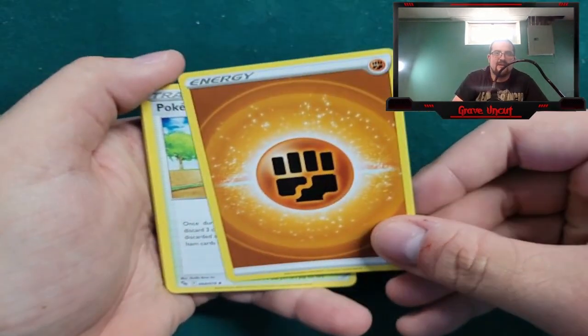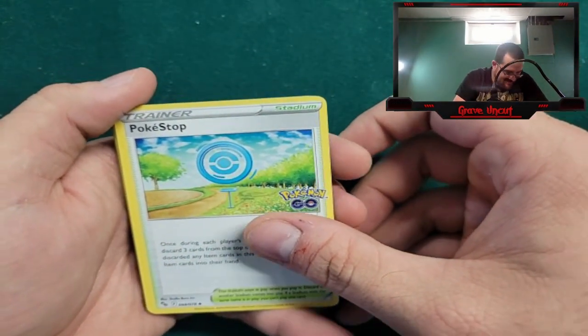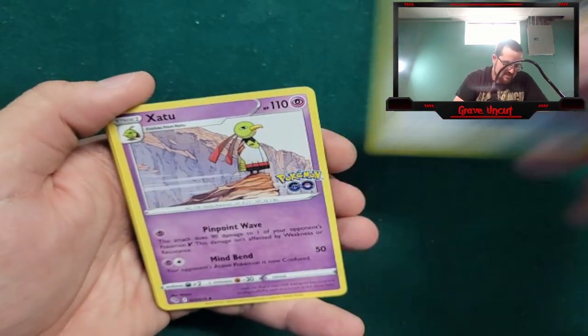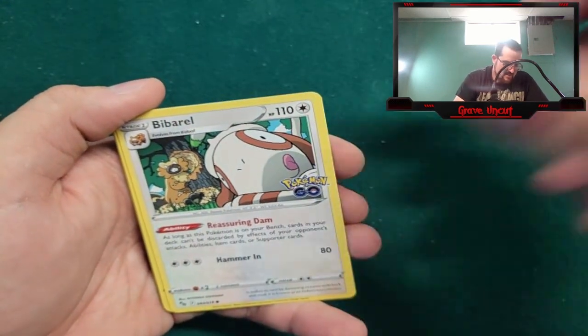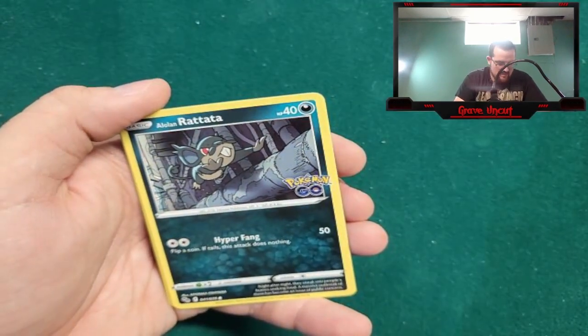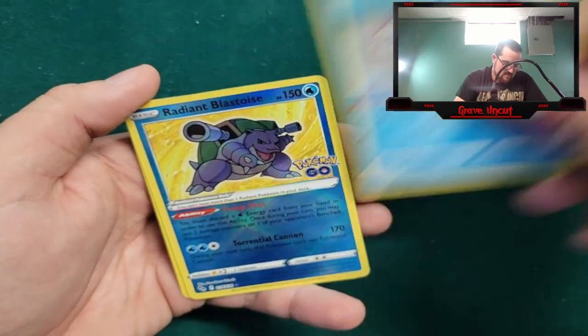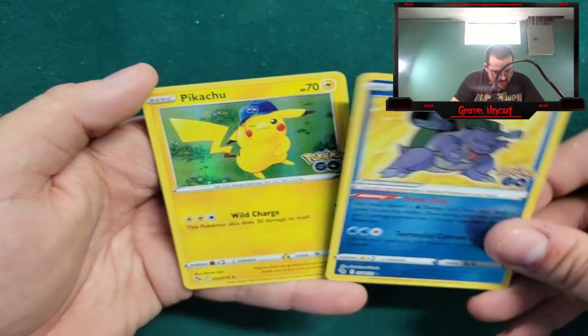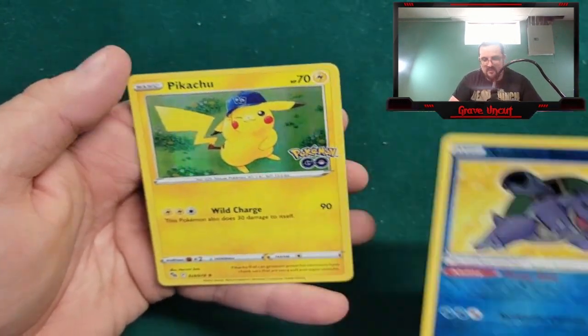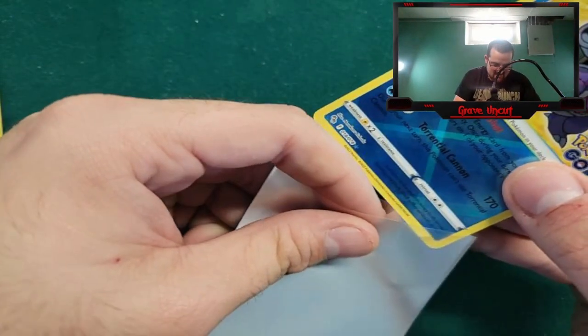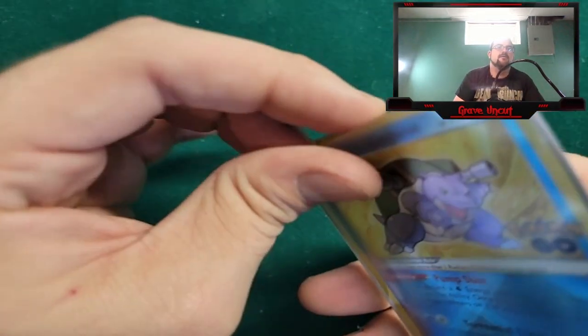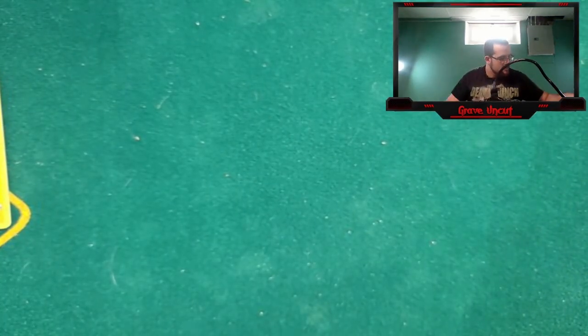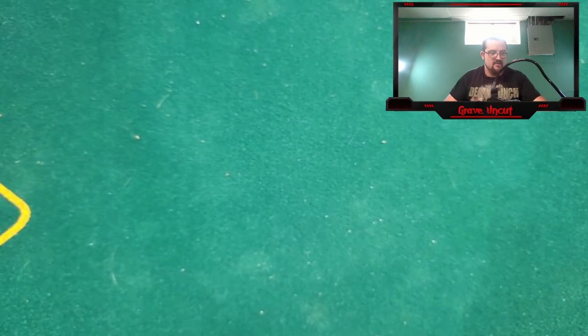Fighting Energy. Pokestop, Steelix, Zatu, Bibarel, Spinarrak, Pidove, Alolan Rattata, Wimpod, Radiant Blastoise - I got all three radiant cards in like between two boxes. I mean, good shit, yeah. And a holo Pikachu. Oreo, what's the matter? Why are you crying over there? I'm just hearing meowing in the distance, I'm like what the hell is wrong with you.